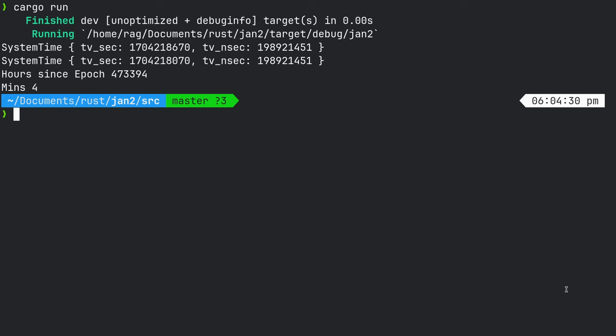Okay, so let's write some code. What I want to do is look at time, system time.